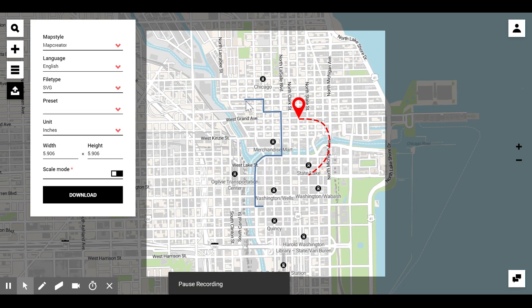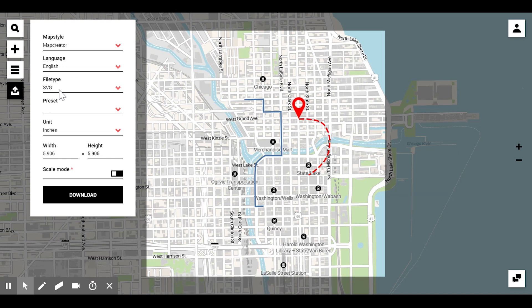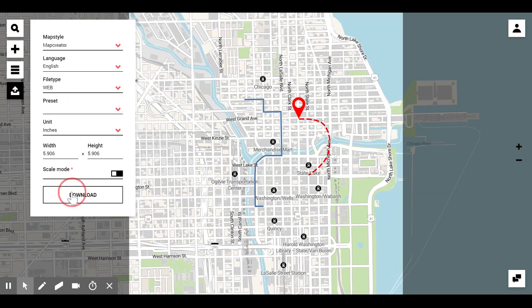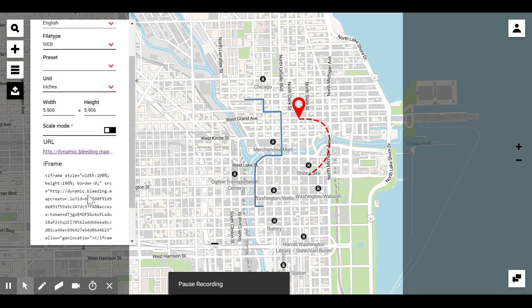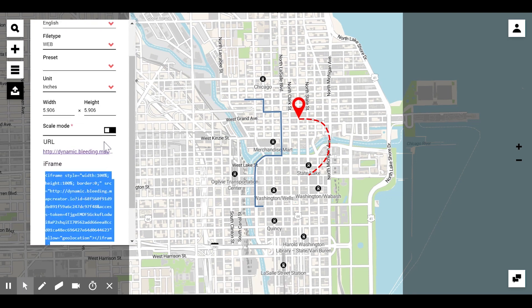To see the interactive map, you just need to go to the export window and change the output type to web and hit the download button again, which will give you an iframe and a link which you can immediately check out.